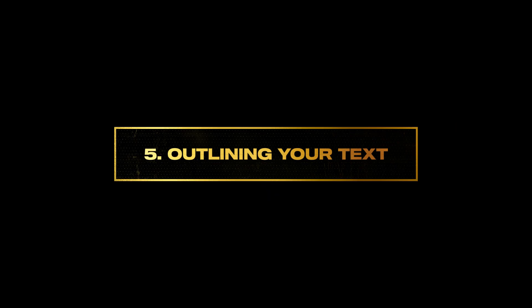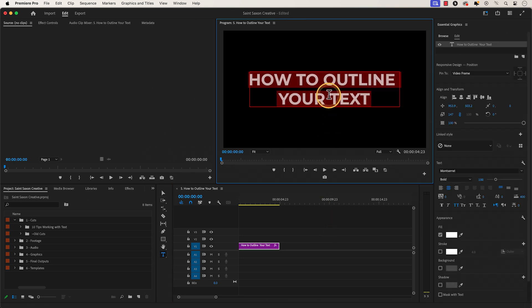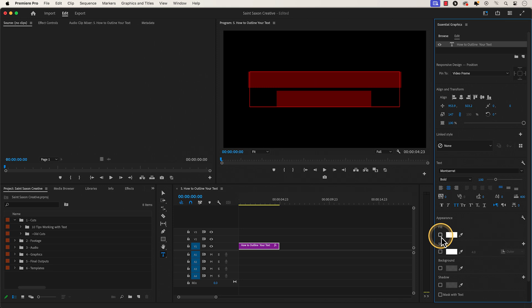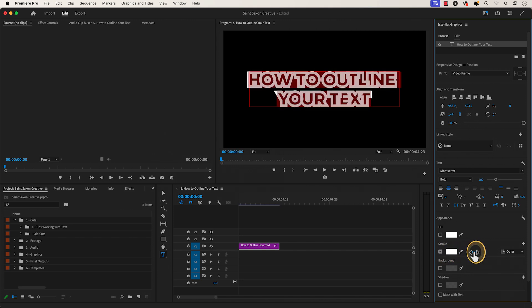Number five: outlining your text. Double click on your text so that it will highlight your text, then go to the appearance section and disable fill and enable stroke. You can make the outline of your text bigger or smaller by hovering over the blue value next to stroke and drag it to the right to make it bigger or drag it to the left to make it smaller.